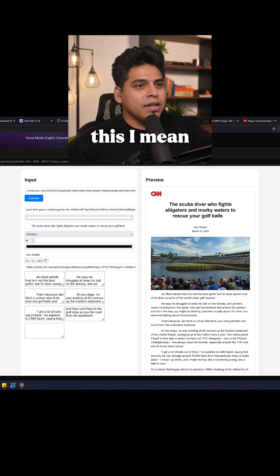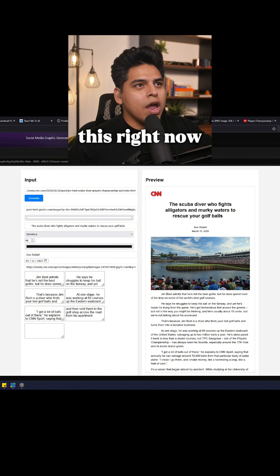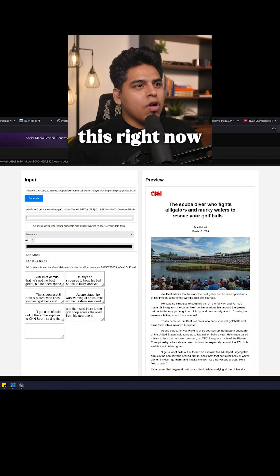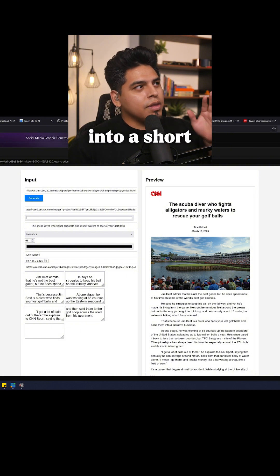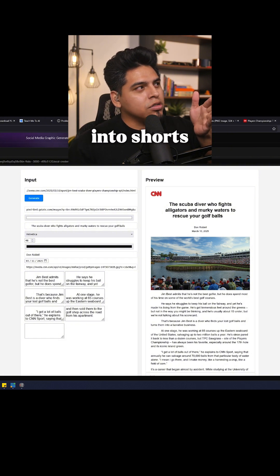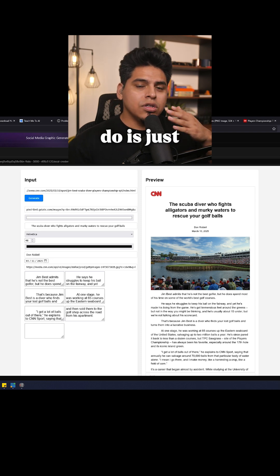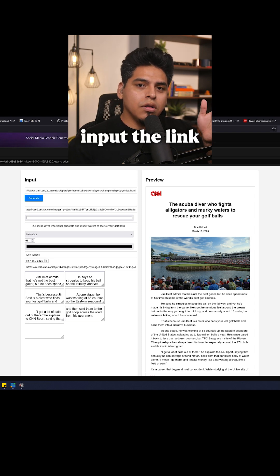I mean, I can use this right now. I can use this right now for shorts. All I have to do is just input the link.